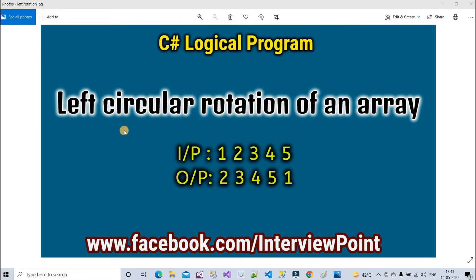And right circular rotation means the last element — suppose this is five — is moved to the first position, or we can say to the zero index. Here I will write the logic to find out left circular rotation.